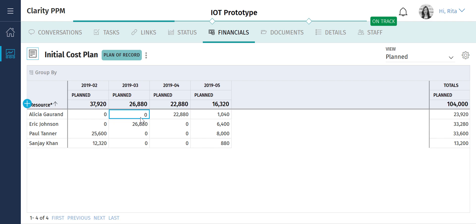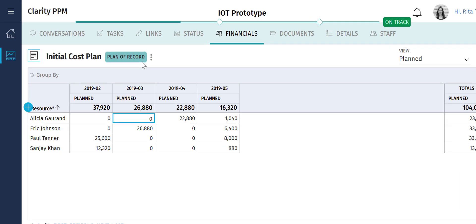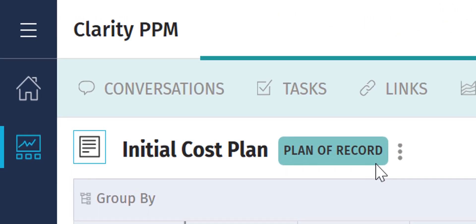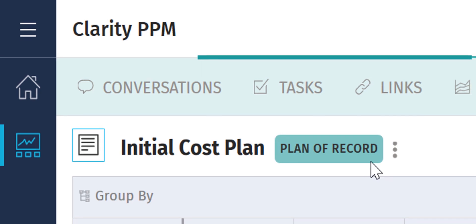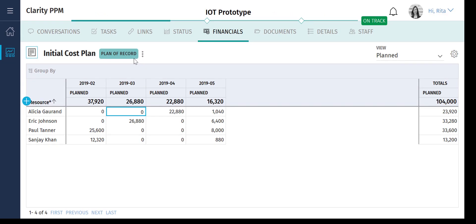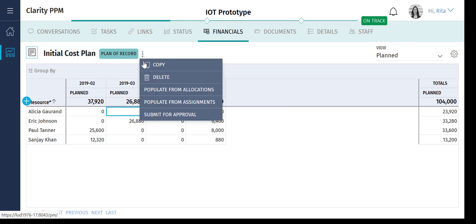Rita can manually edit the cost plan if she needs to. When she is ready, she can submit this cost plan for approval. Since this is the only cost plan associated with the project, it is automatically designated as the plan of record. However, if you have multiple cost plans for a project, you will need to choose one of them as the plan of record.